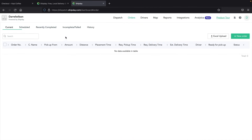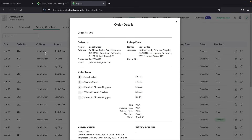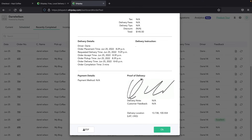Here you can see a list of all the orders. Clicking on the order number shows all the information — who this was delivered to, where it was picked up from, and also the proof of delivery with the signature. So if users try to charge back the bank, you guys will be protected with the proof of delivery.